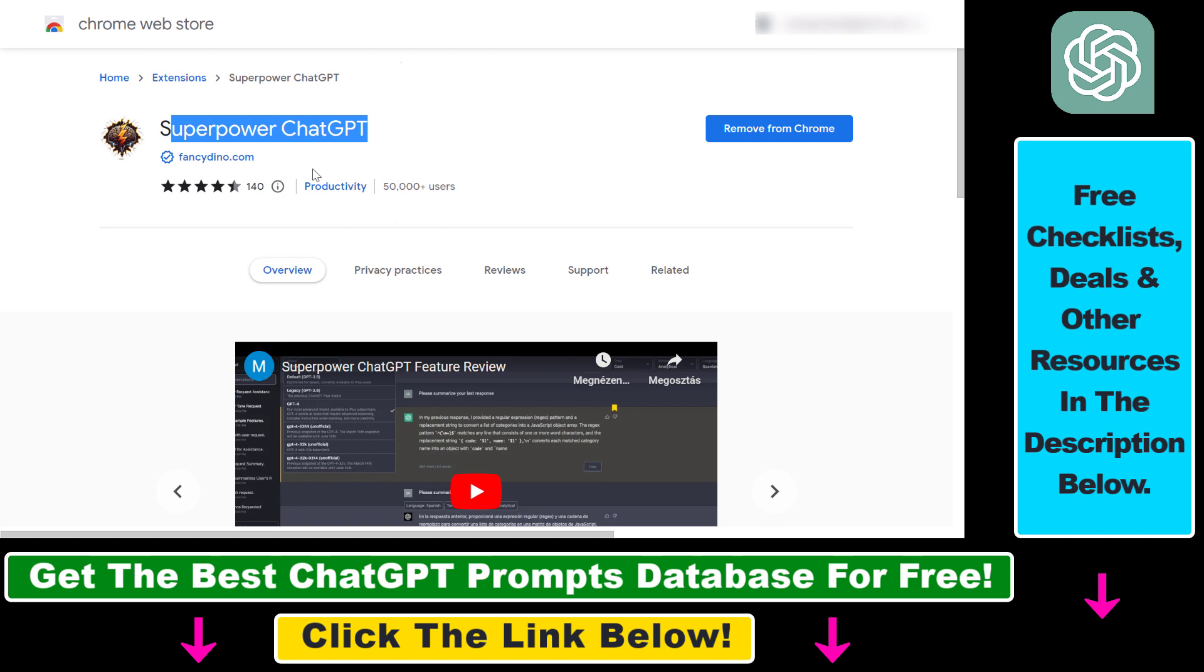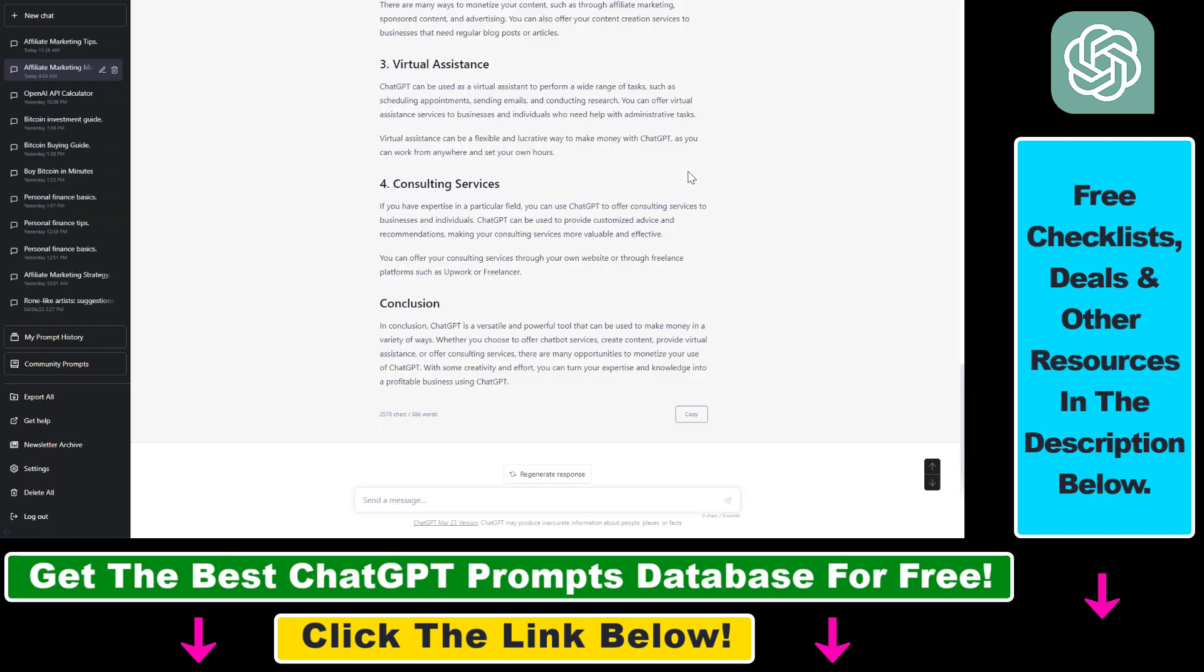Once you open this ChatGPT Chrome extension, just click Add to Chrome. It also works on Microsoft Edge, Brave, or any Chromium-based browser.